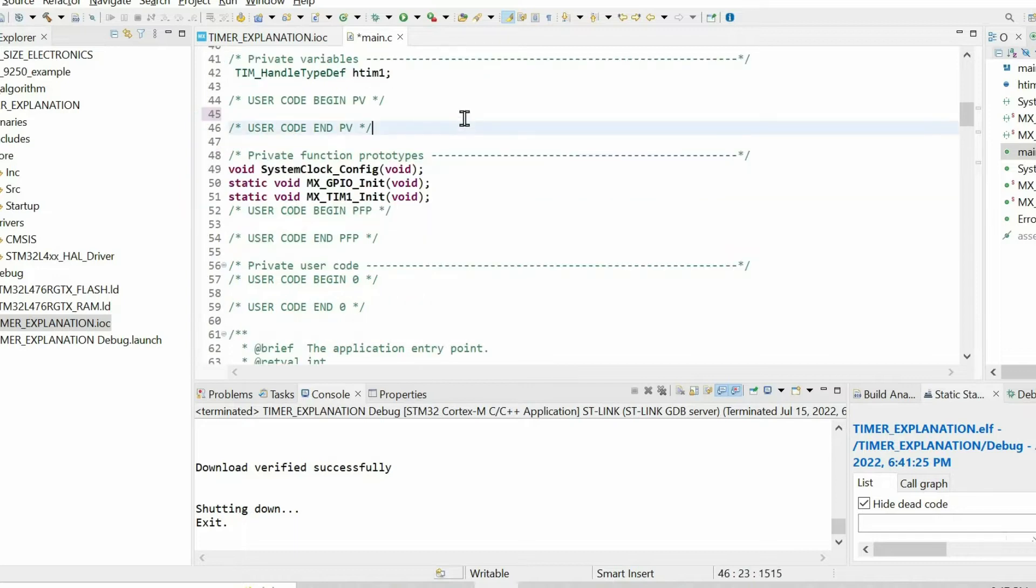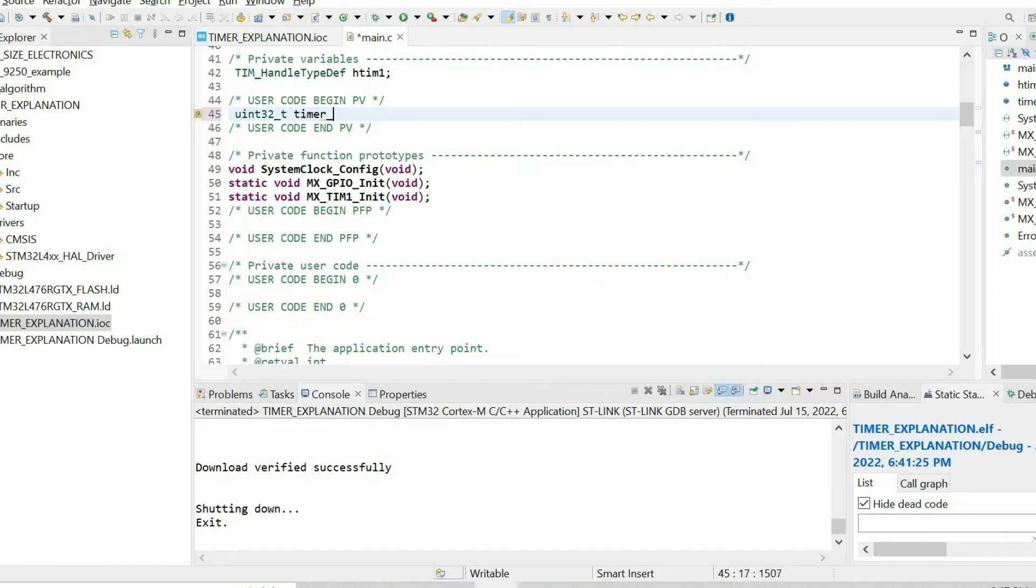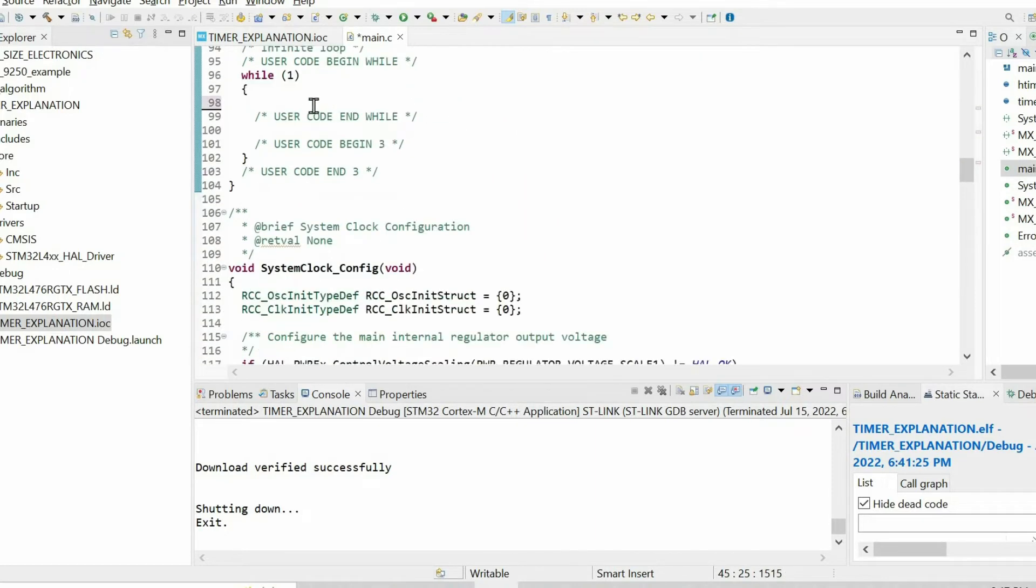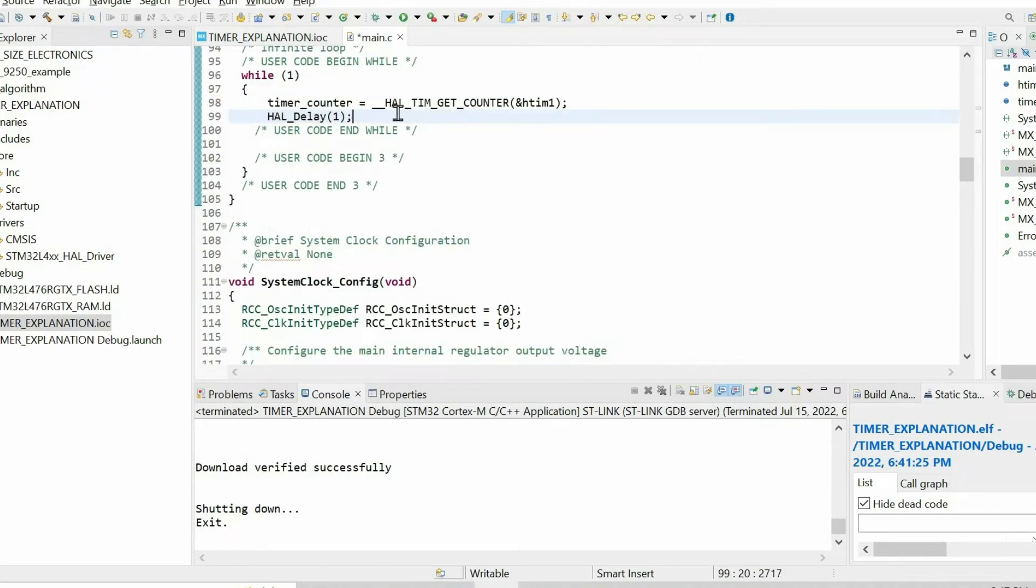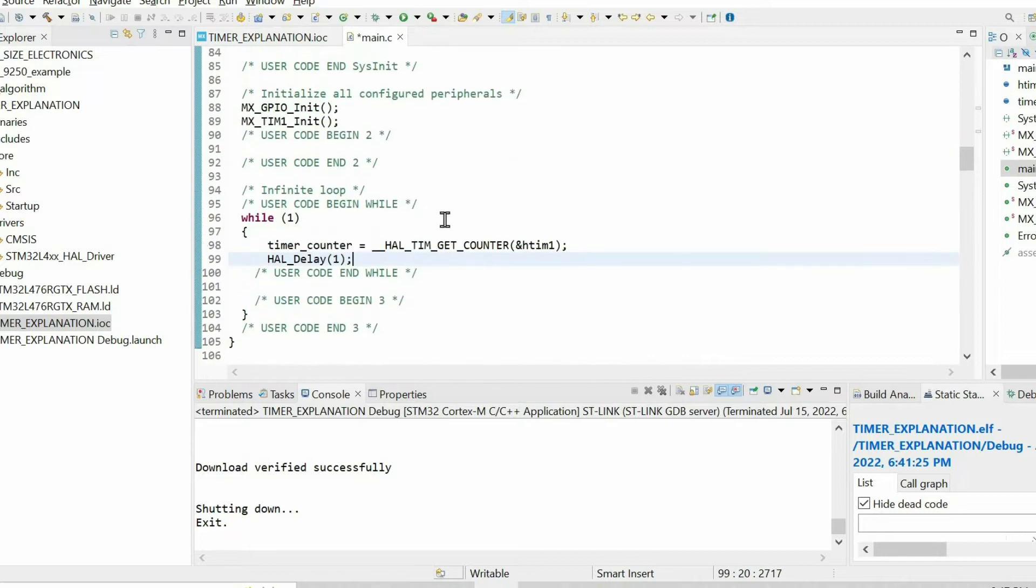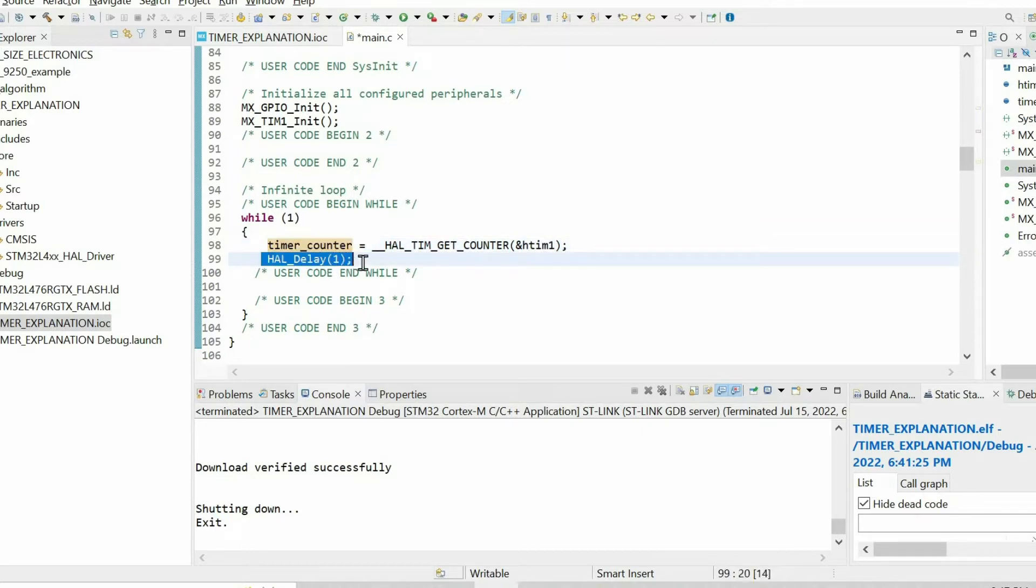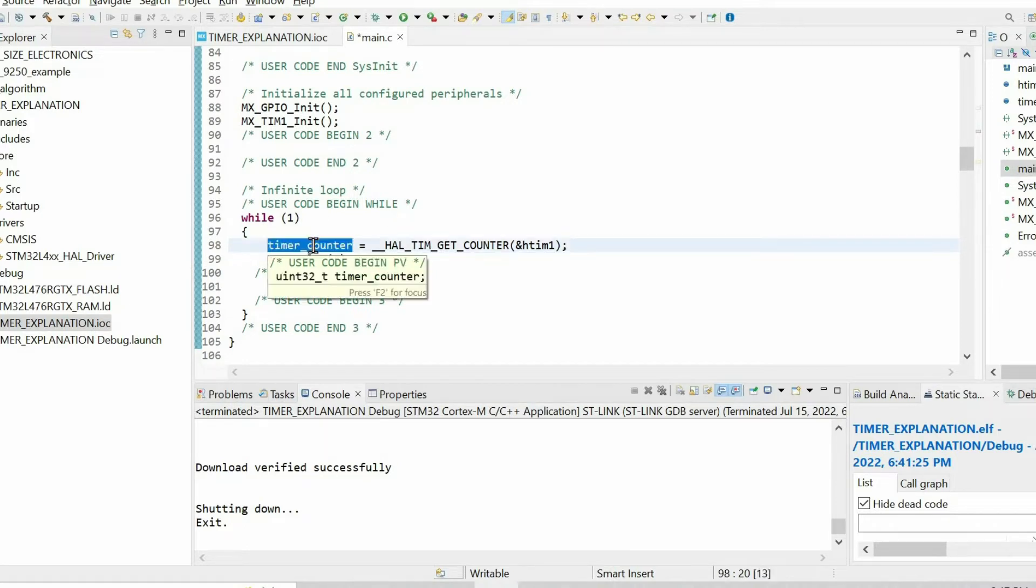For that purpose I am going to define a variable. Then within the while loop I will use this function to get the counter of timer1, then copy it into this variable. We also have one millisecond delay, so every millisecond I will get the counter of timer1.